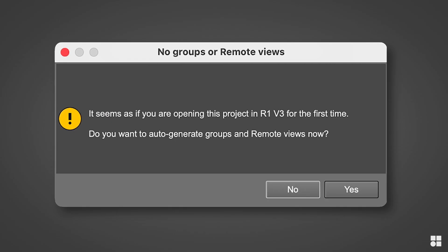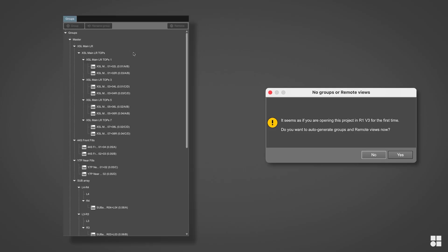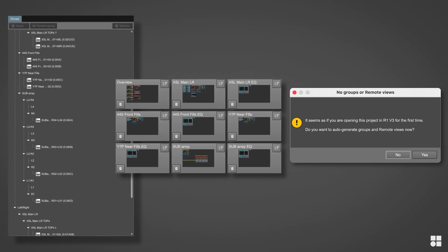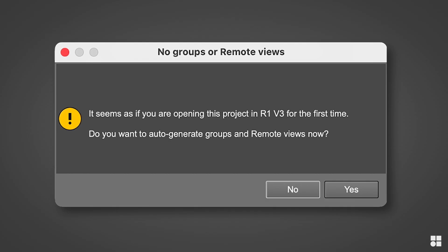This is why R1 shows us the auto-creation dialog and offers to create the necessary device hierarchy, the so-called group tree and all remote views automatically. And this is exactly what we're going to do now.